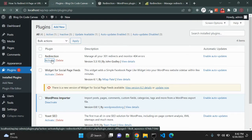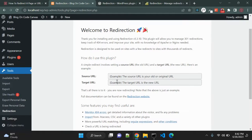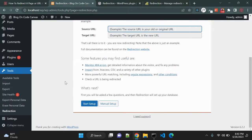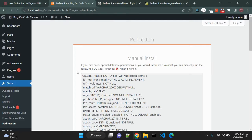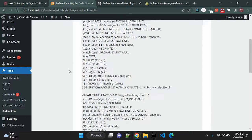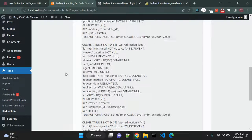First, let me activate the plugin. Once you activate the plugin, you can see the redirection setup. Here you can see the source URL and target URL. In source URL you have to pass the page or post URL that you want to redirect, and the target will be your target URL. There are two options: start setup and manual setup. Once you click on manual setup it will show some SQL queries that you can run to insert some tables into your database.